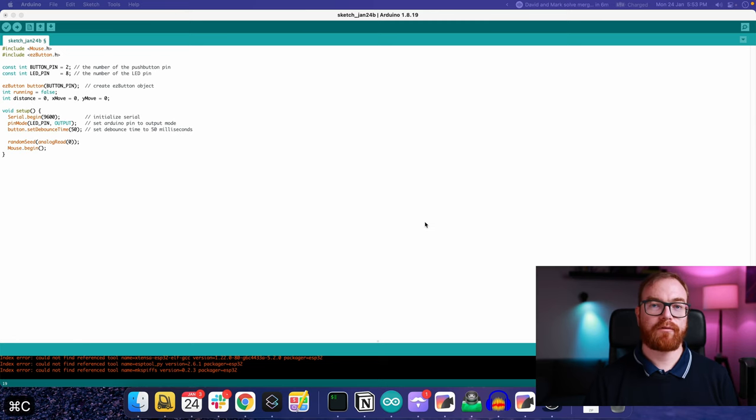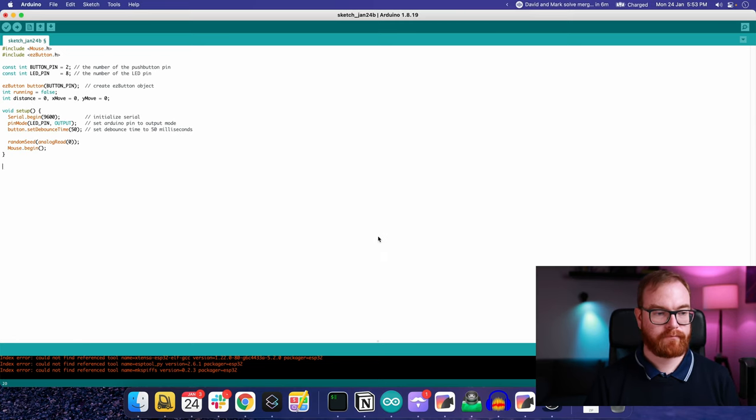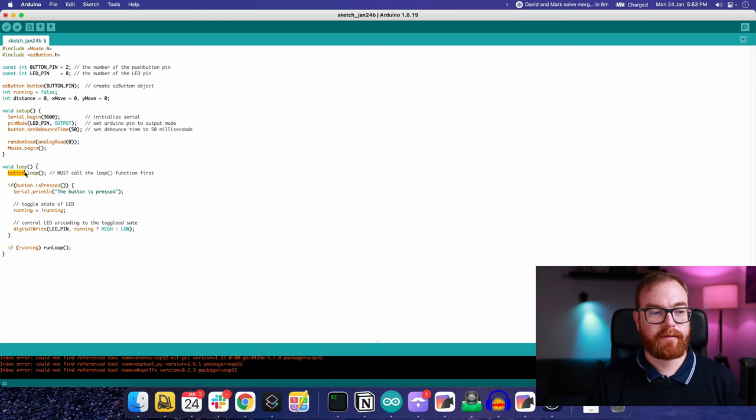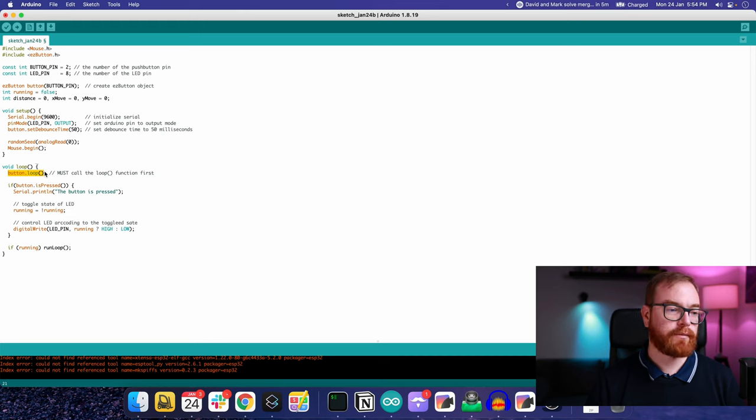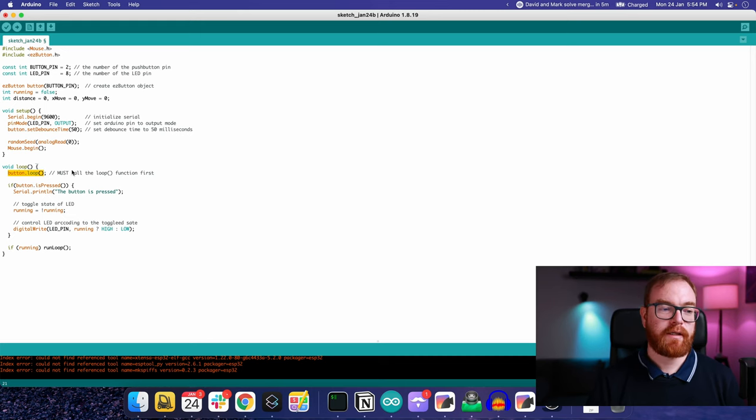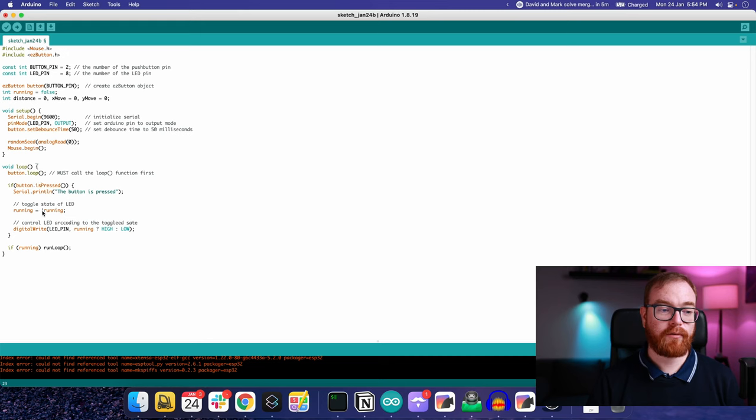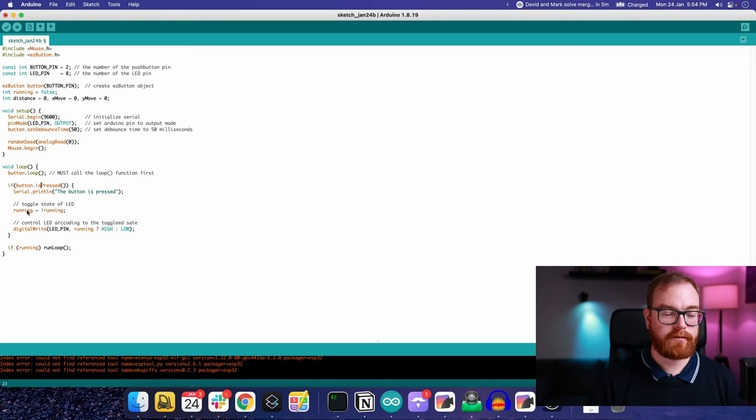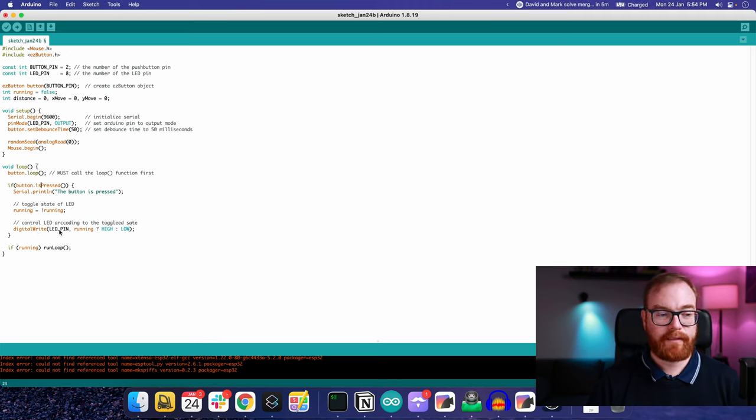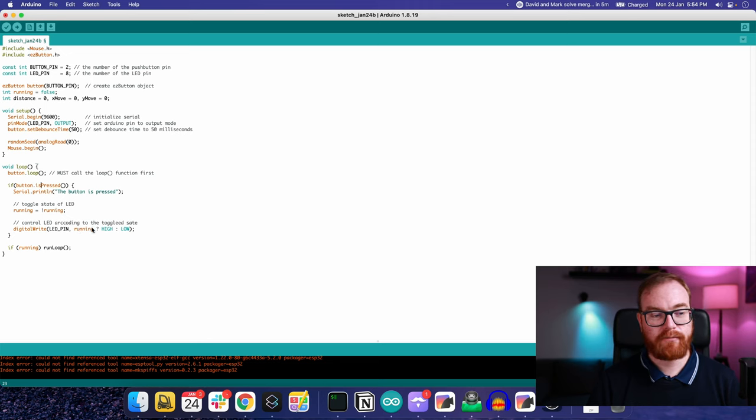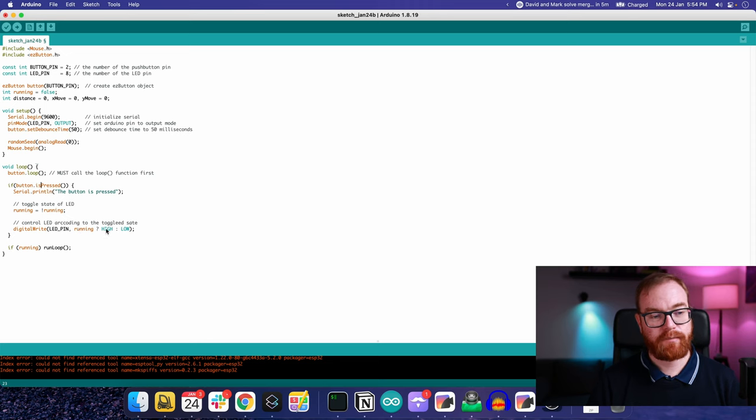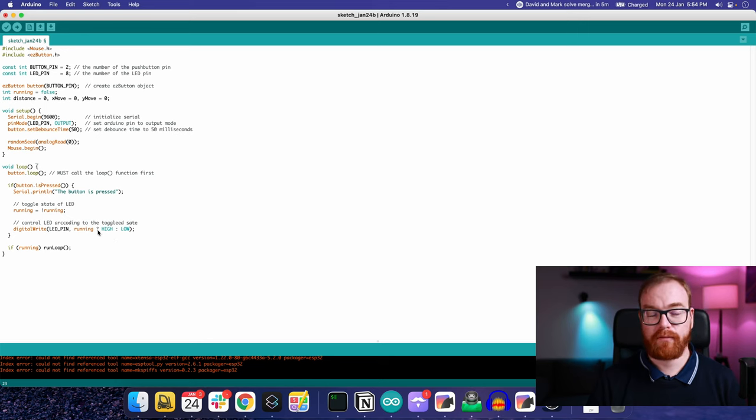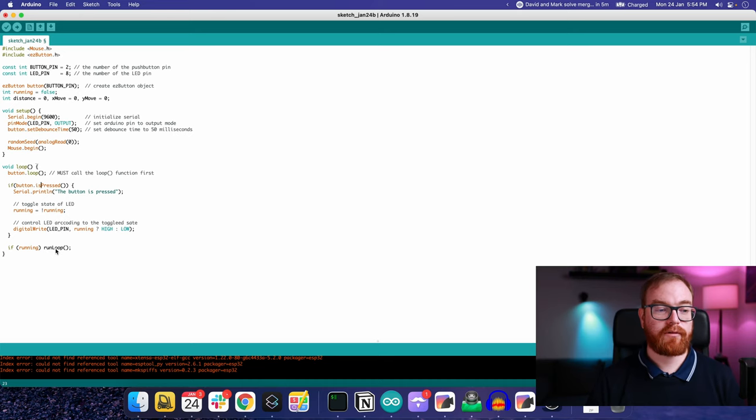Next we include our loop. What happens in the loop is first we handle the button push using the easy button library, and if the button is pressed, we toggle the state of the running variable. If it was true, now it's false and vice versa. We also toggle the LED to be the same as running. If running is true, the LED is high and lights up. If running is false, it's low and turned off. If the code is running, we call the function called run loop.